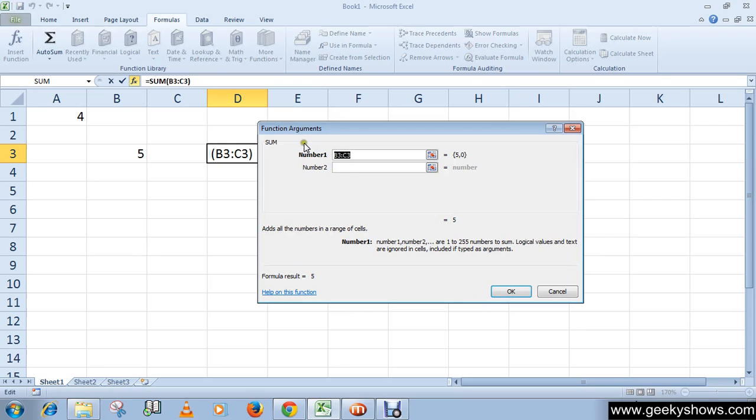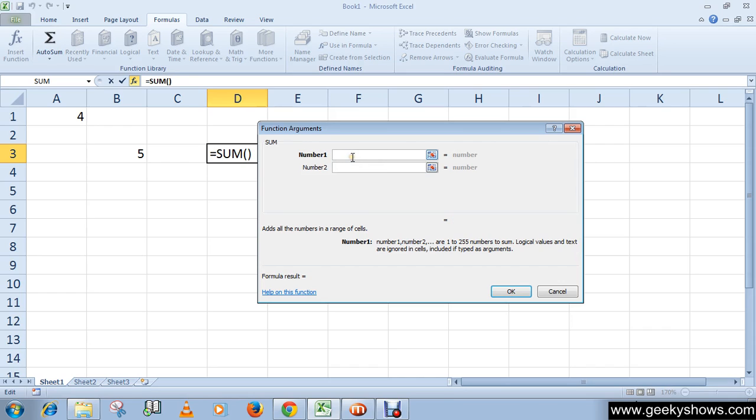Here you can see the Function Arguments dialog box opens. Now select the range or range of cells for the function argument.